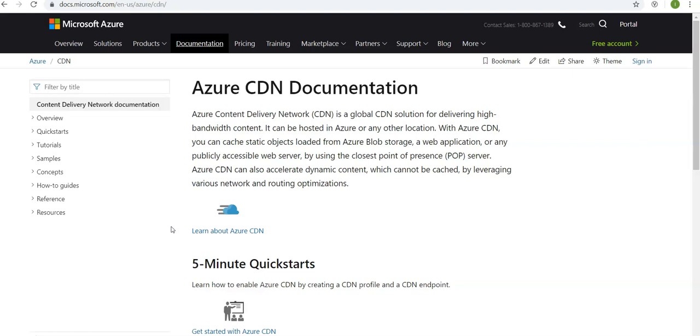Which is also known as POP. Azure CDN can also accelerate dynamic content which cannot be cached by leveraging various networks and routing optimizations.